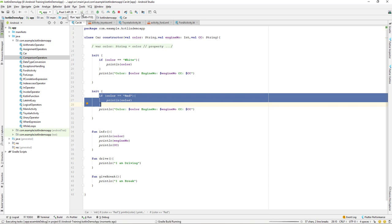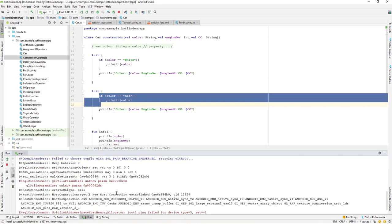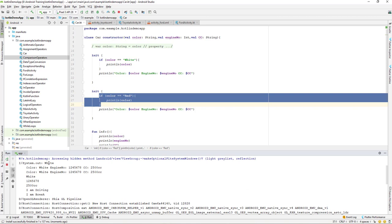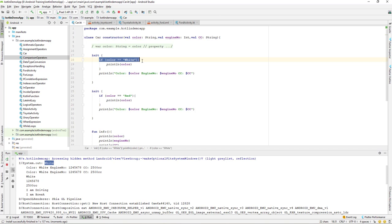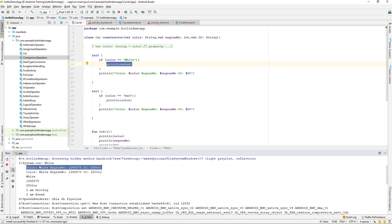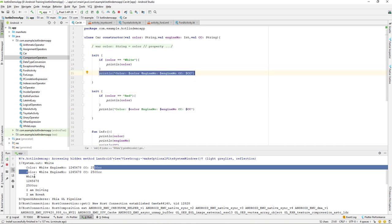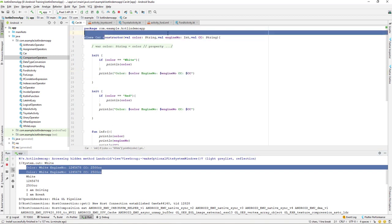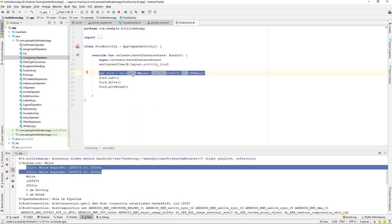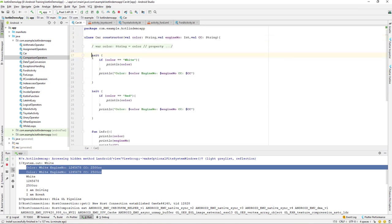Let's run this program and check the output. In the run window, 'white' is printed — because the color equals white, it prints the color and then the engine number and cc. The second init block also prints the color. Notice that the print line executes two times, once from each init block, while 'white' is only printed once because the red condition doesn't match.